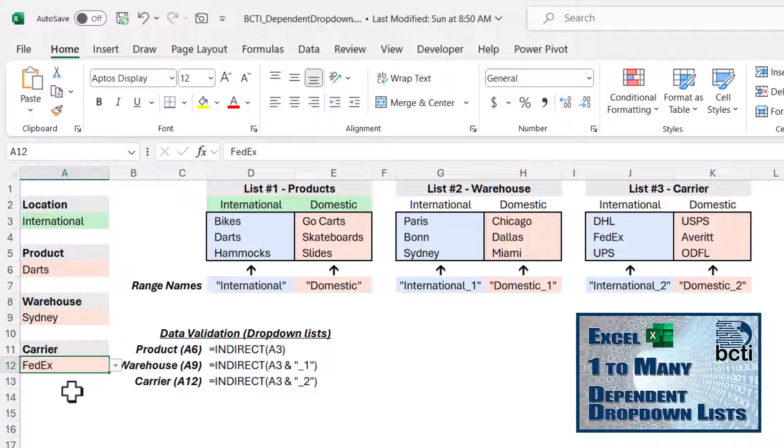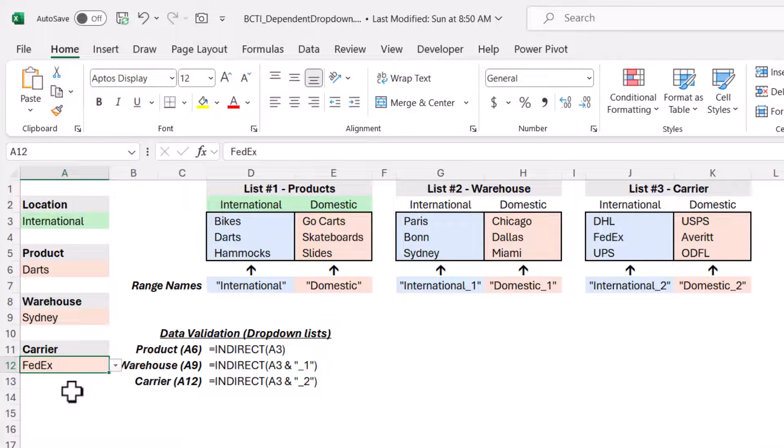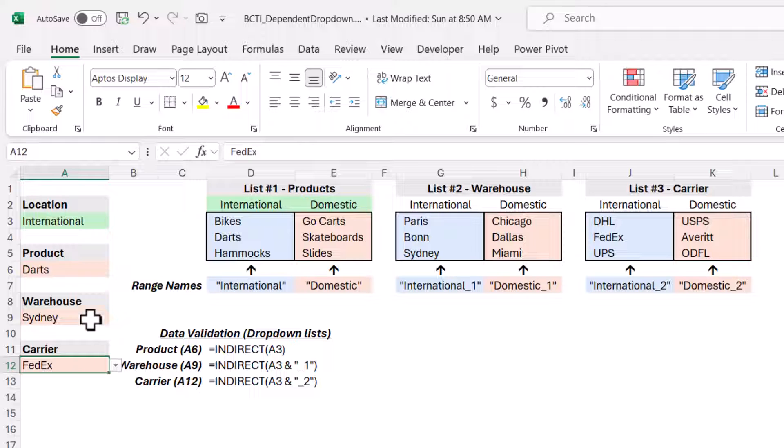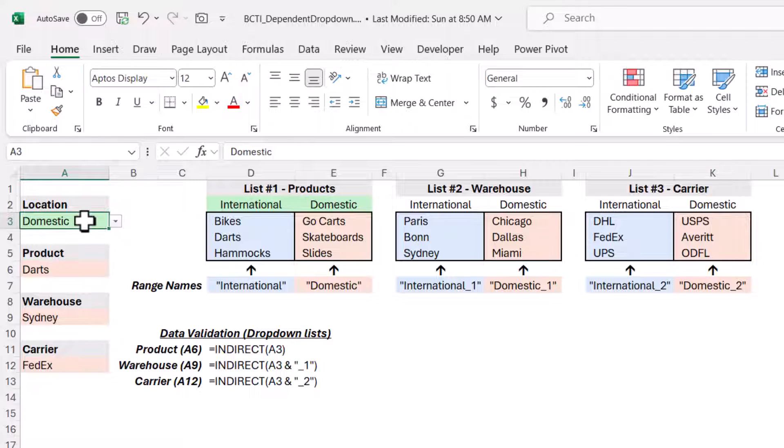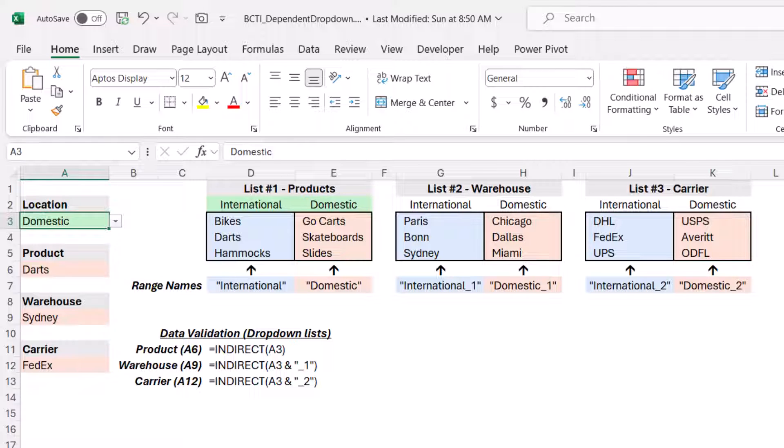What this video is going to focus on is the issue for when you've made these secondary choices, what happens if you go back and change the initial choice. You see, now when I've changed the location to domestic, these are not domestic products, warehouses, or carriers. So let's use a little conditional formatting to flag the products, warehouses, or carriers that no longer match the selection made in the location dropdown.